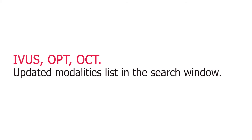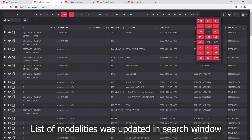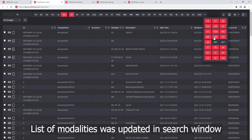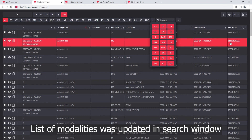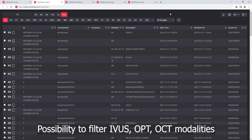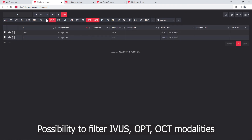Updated modalities list in the search window. The list of modalities was updated, with the possibility to filter IVAS, OPT, and OCT modalities.